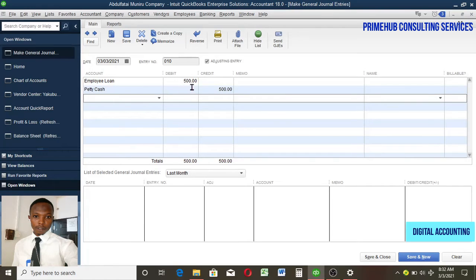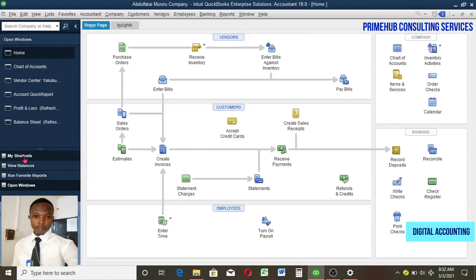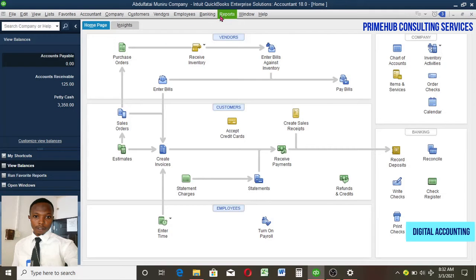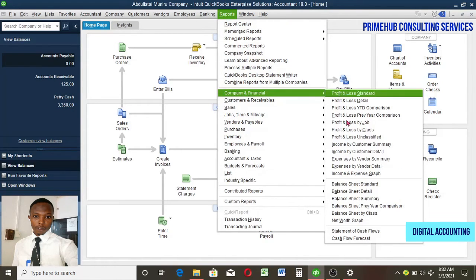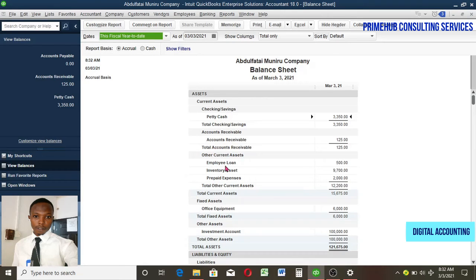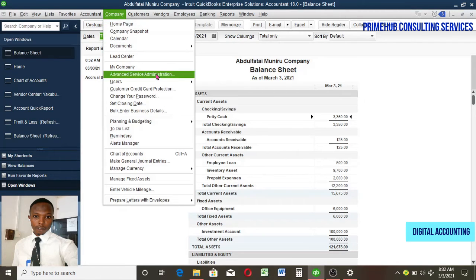Once I've recorded this, it will appear in the Employee Loan account. I want to show how it will affect the balance sheet, so I'll save and close. You can see our cash has reduced — it was 3,850 and has now reduced to 3,350. When you go to Reports, then Company & Financial, then Balance Sheet, you can see under Other Current Assets there is that 500. That's what I wanted to show.